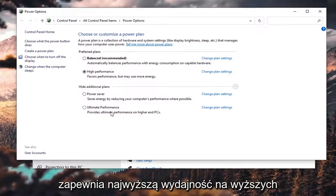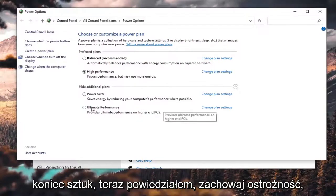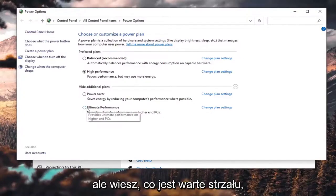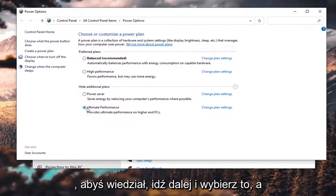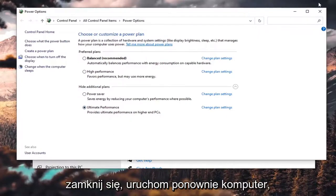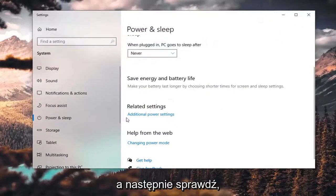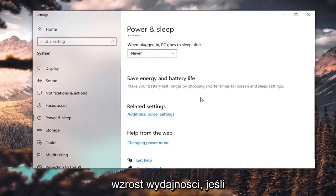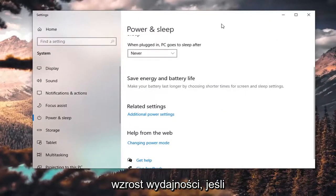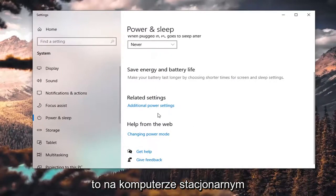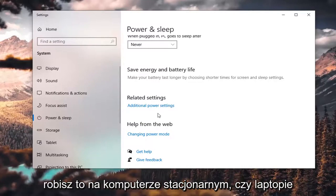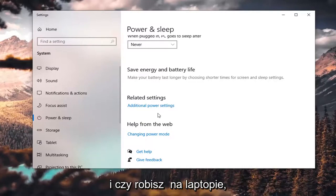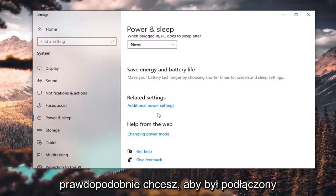It says it provides ultimate performance on higher-end PCs. Proceed with caution, but it's worth a shot — I would try it. Go ahead and select that, then close out, restart your computer, and see if you have a little bit more of a performance boost. I'd probably recommend doing it on a desktop, and just keep in mind there will be greater power consumption whether you do it on a desktop or a laptop.